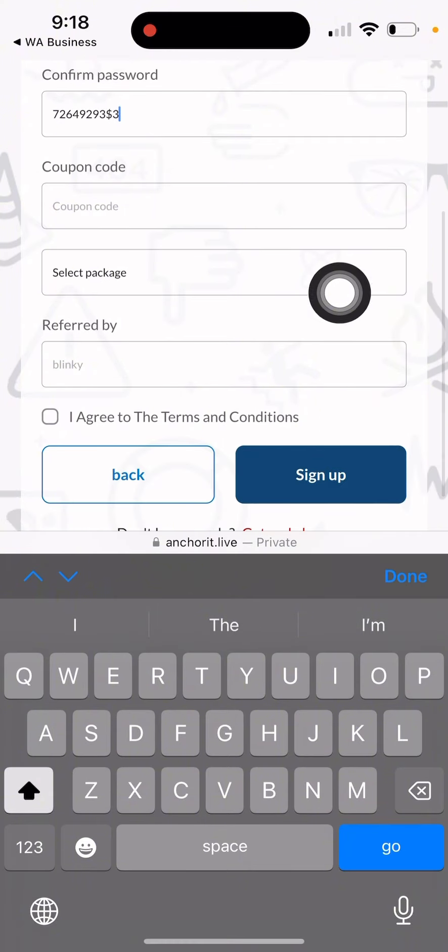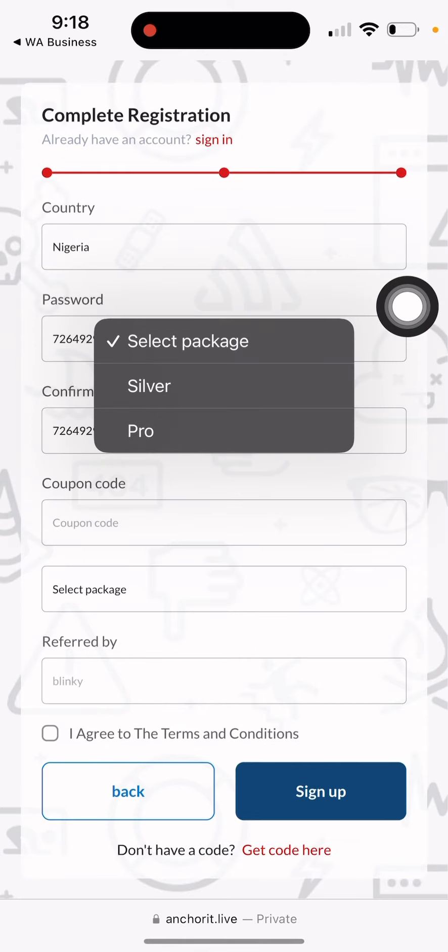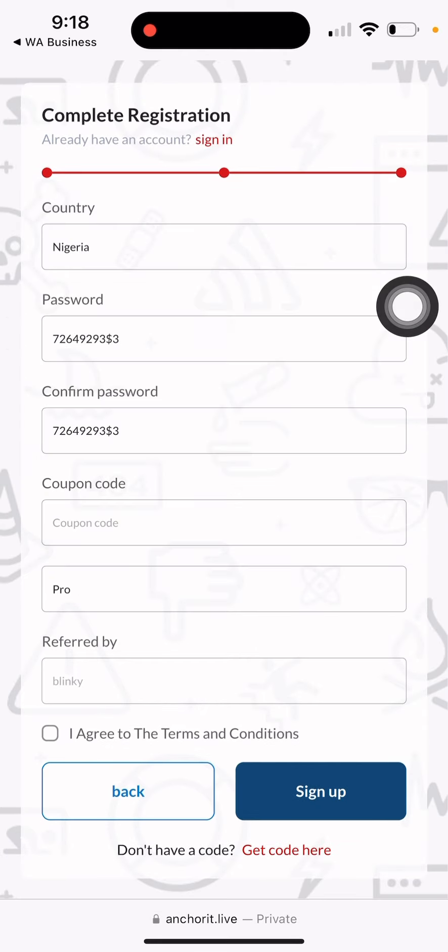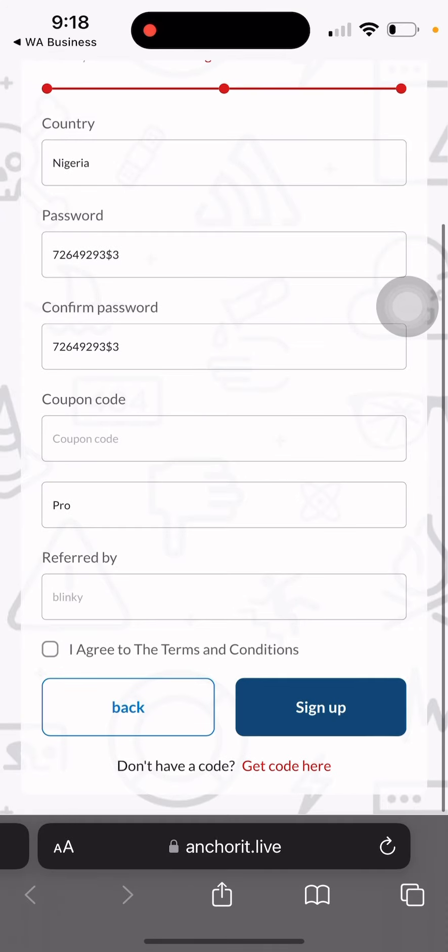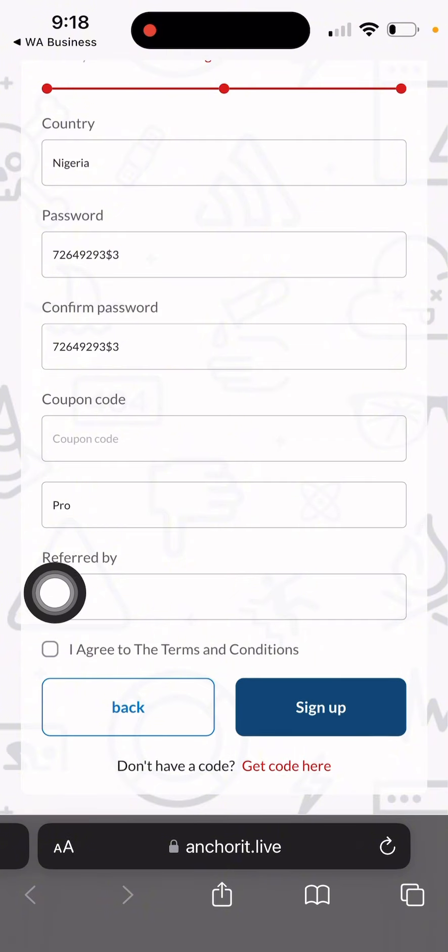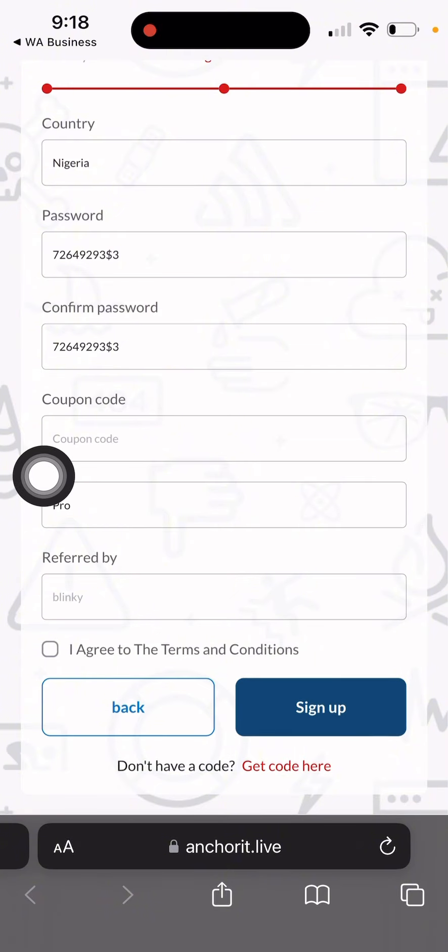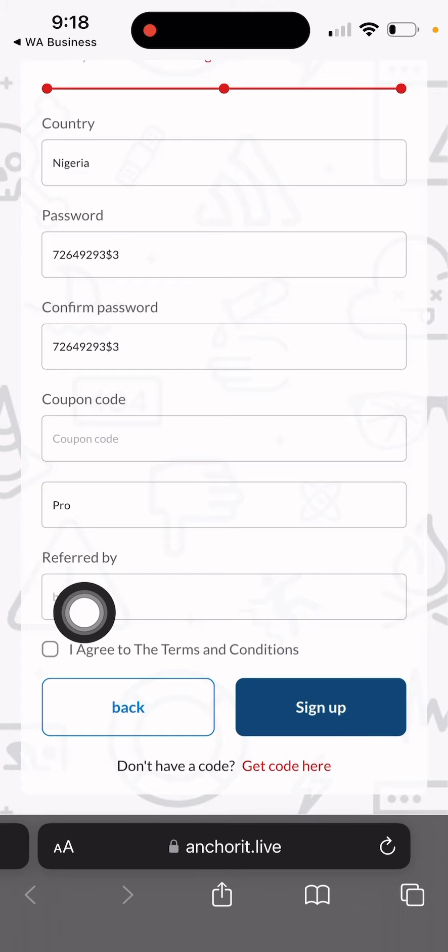After that, you select the package. In my team, all of us are in the Pro package because we want to move together at the same time. After that, you click on 'I agree to the terms and conditions' and that is it. You can see if you click on that link as I told you, it will show 'referred by' your name. Mine is showing 'referred by Blinky' because I logged in from WhatsApp directly.